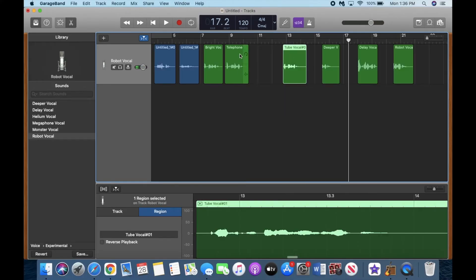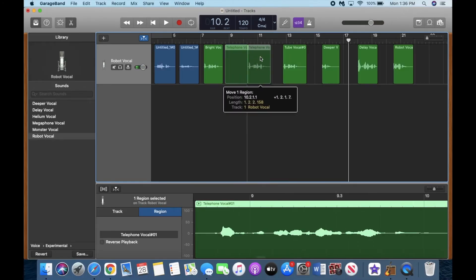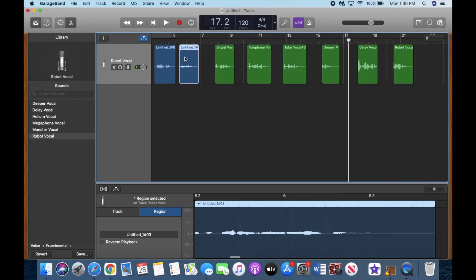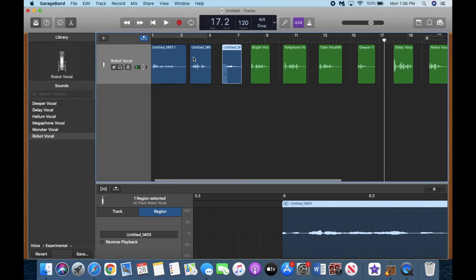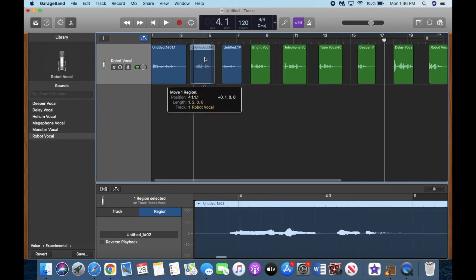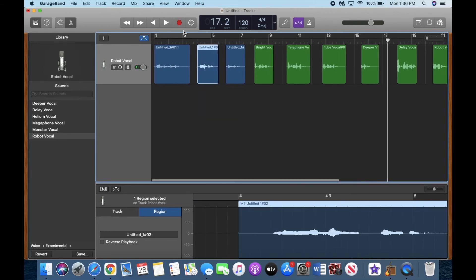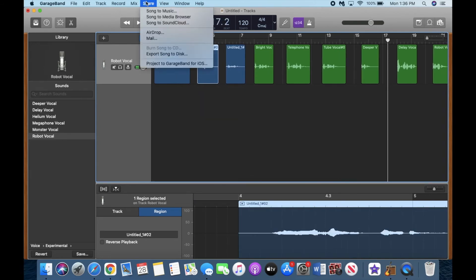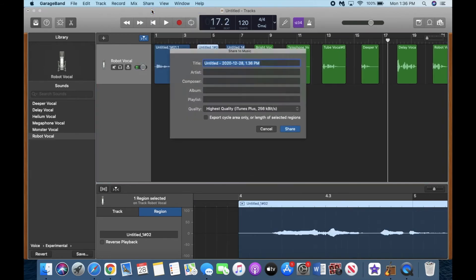When it comes down to wanting to share it, what you're going to do is hit the button at the very top that says 'Share,' and then click 'Song to Music.' Then you can label it however you like, and then you're going to hit share.